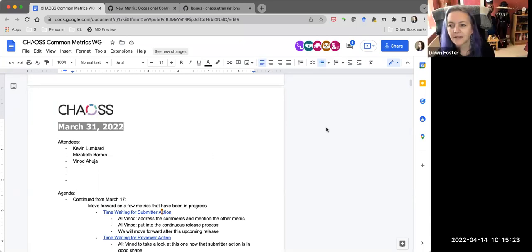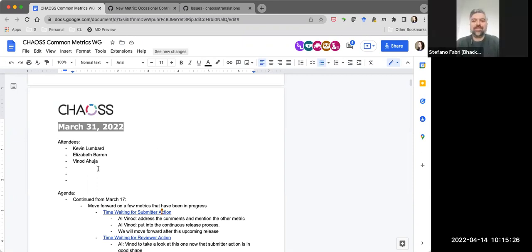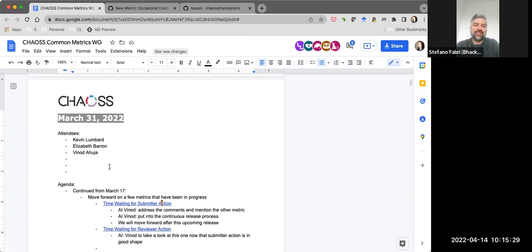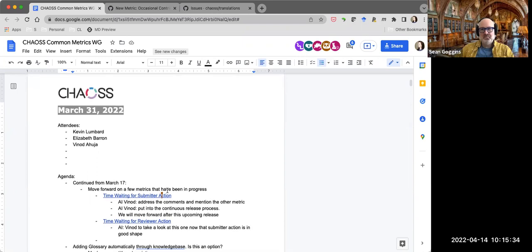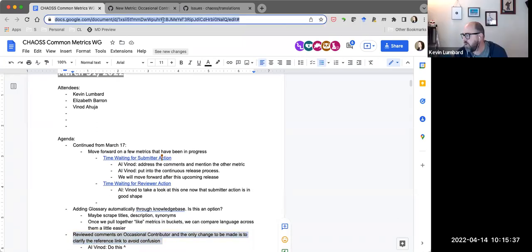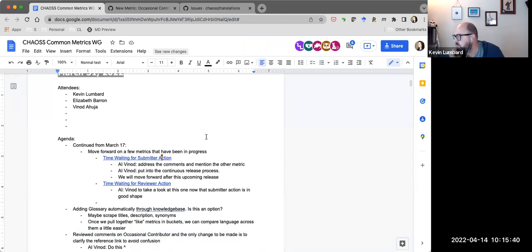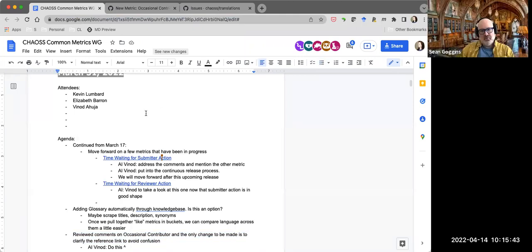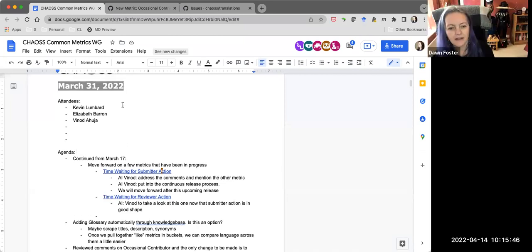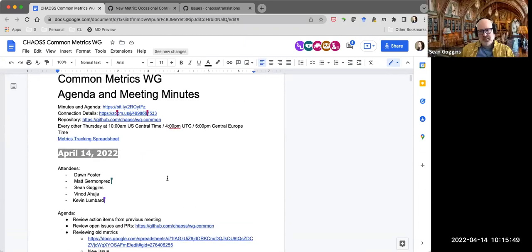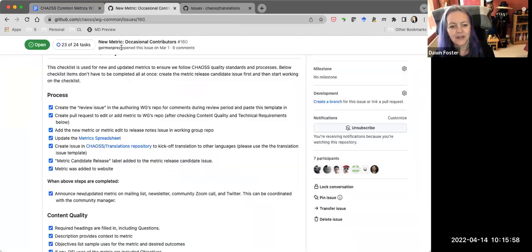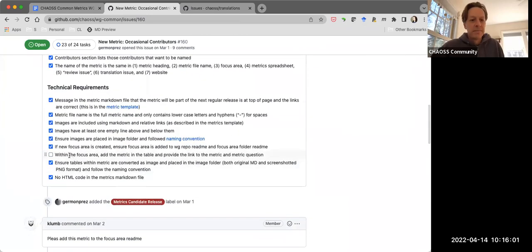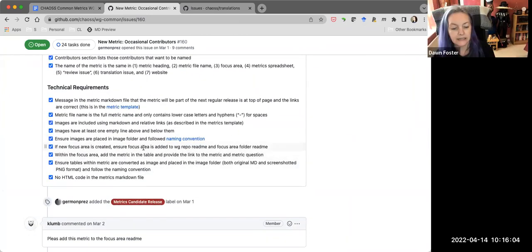Hey Stefano, can you see me? Yes. Nice to meet you. I just dropped the Google doc into the chat in case anyone came on late and didn't have the link. Go ahead and add yourself — actually, I added you. Did you figure it out, Matt? All good — you can check it. So that one's done.